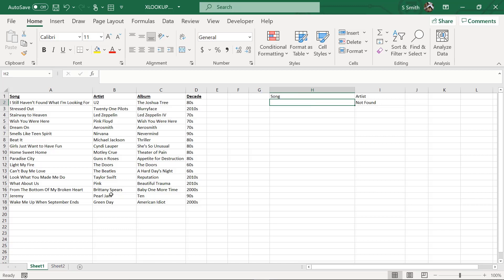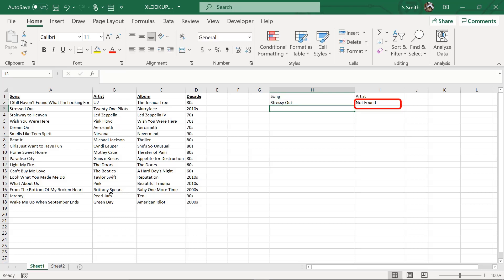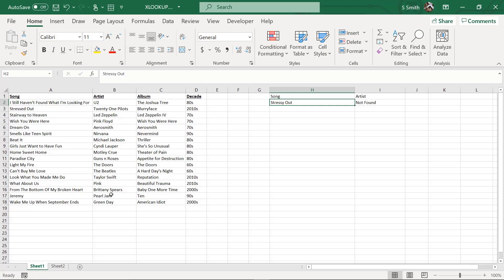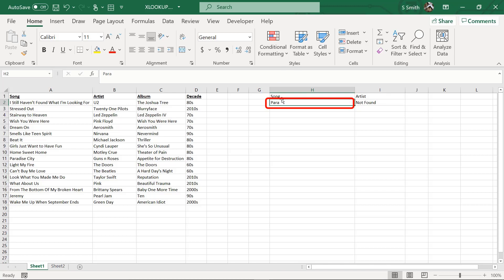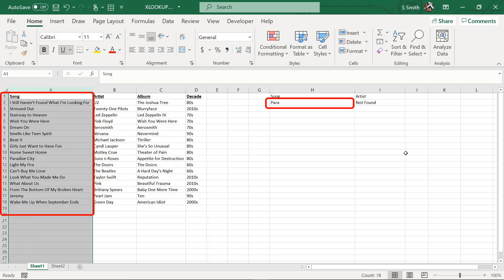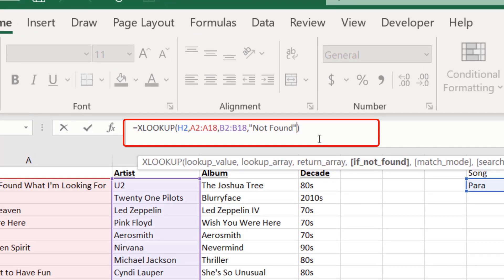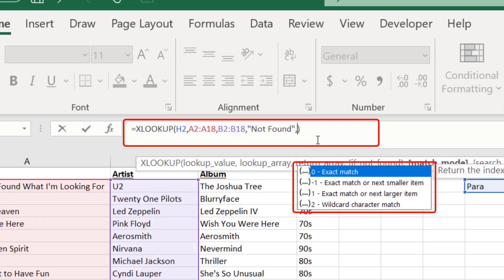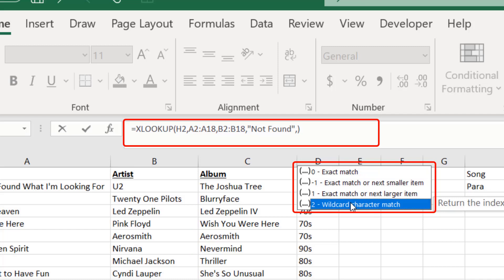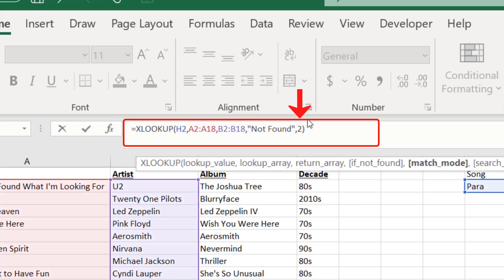What if I misspelled a song name, like typing 'stressy out'? It also returns 'not found'. But what if I only wanted to type the first few letters, like P-A-R-A for Paradise City? I can go back to my XLOOKUP formula, navigate inside the parentheses, add a comma after the 'if not found' argument, and reach the match mode argument. By default XLOOKUP uses zero for exact match, but the wildcard character match — option two — is very helpful here. I select that and hit enter.